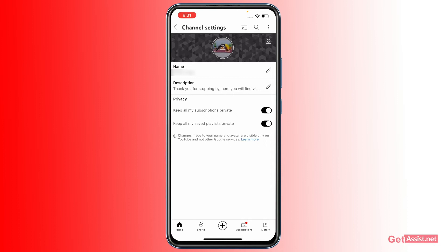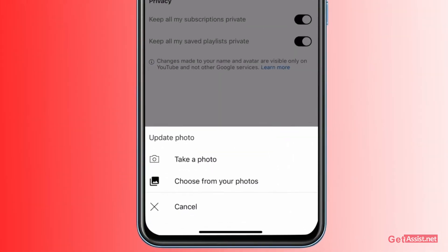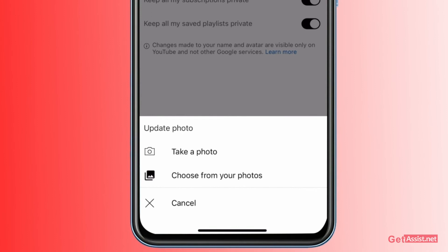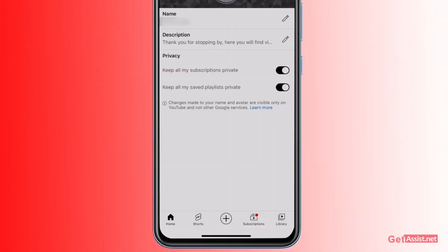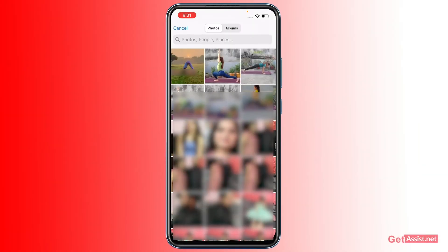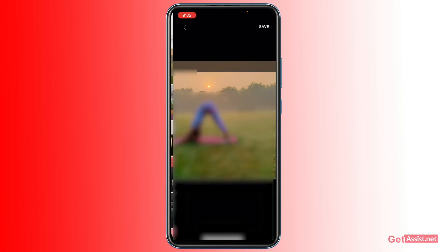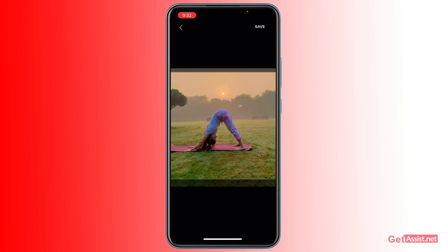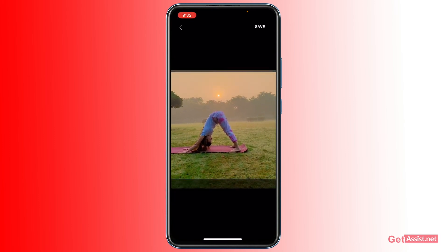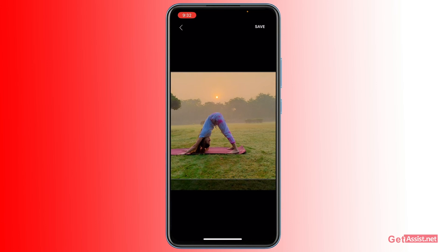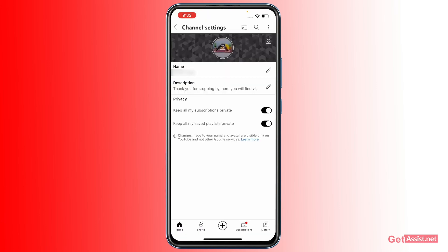If you tap on 'Profile Picture,' you will get two options: take a picture, or choose from your photos. Make sure you have the photo ready in your gallery, then tap 'Choose from Your Photos.' Pick any picture you want to use as your profile picture, select it, crop it accordingly, and once you press save, it will update your profile picture.